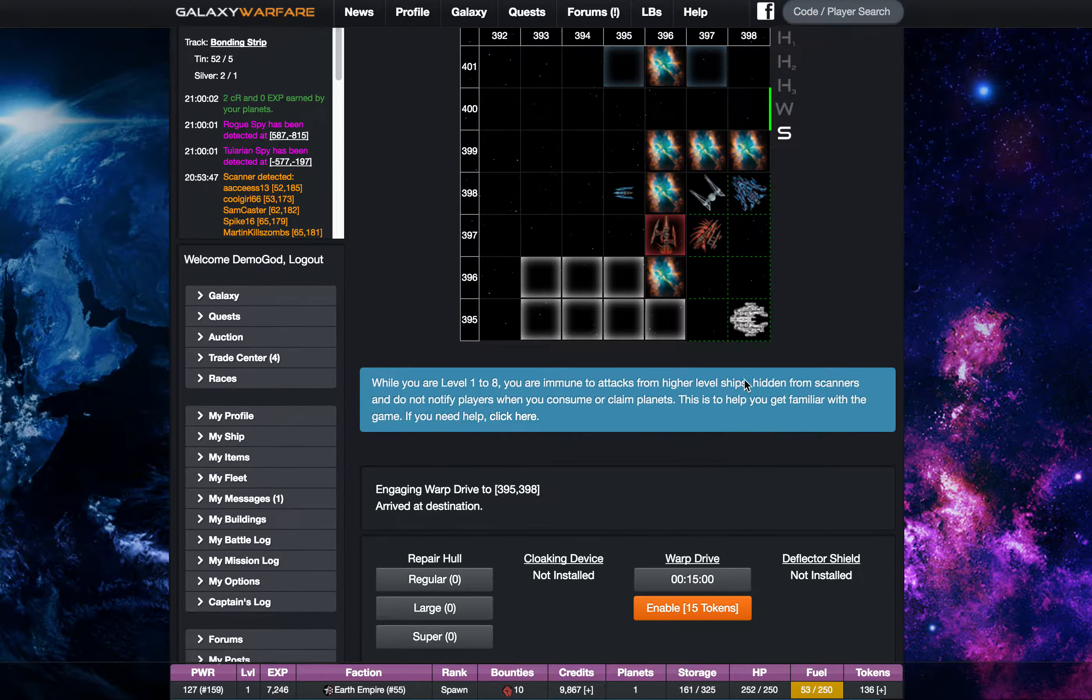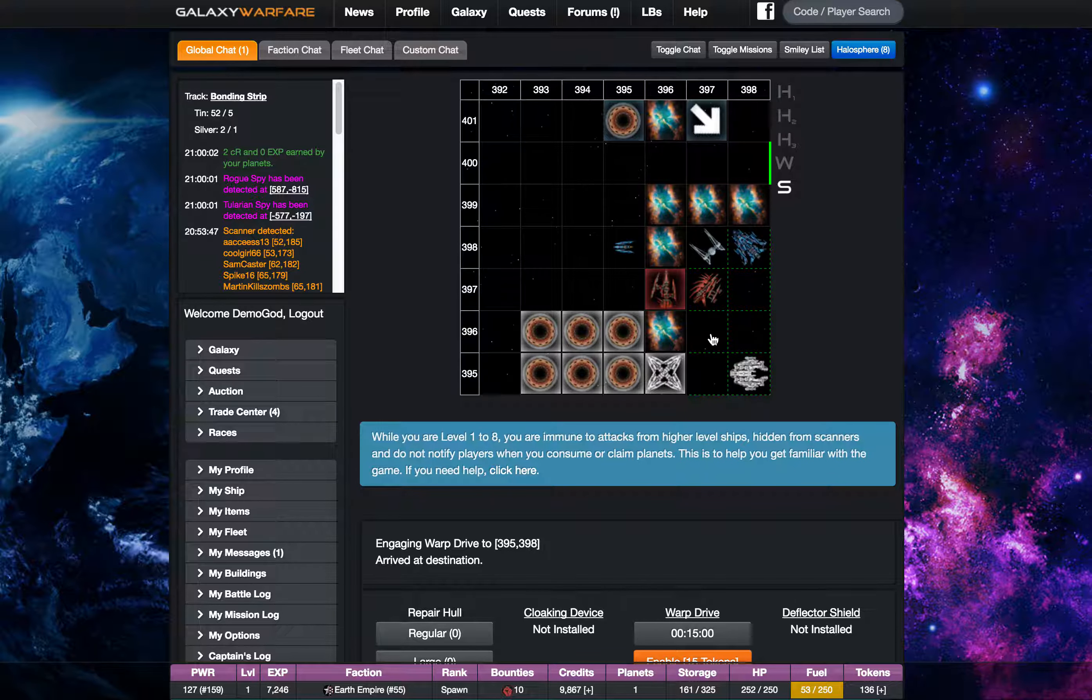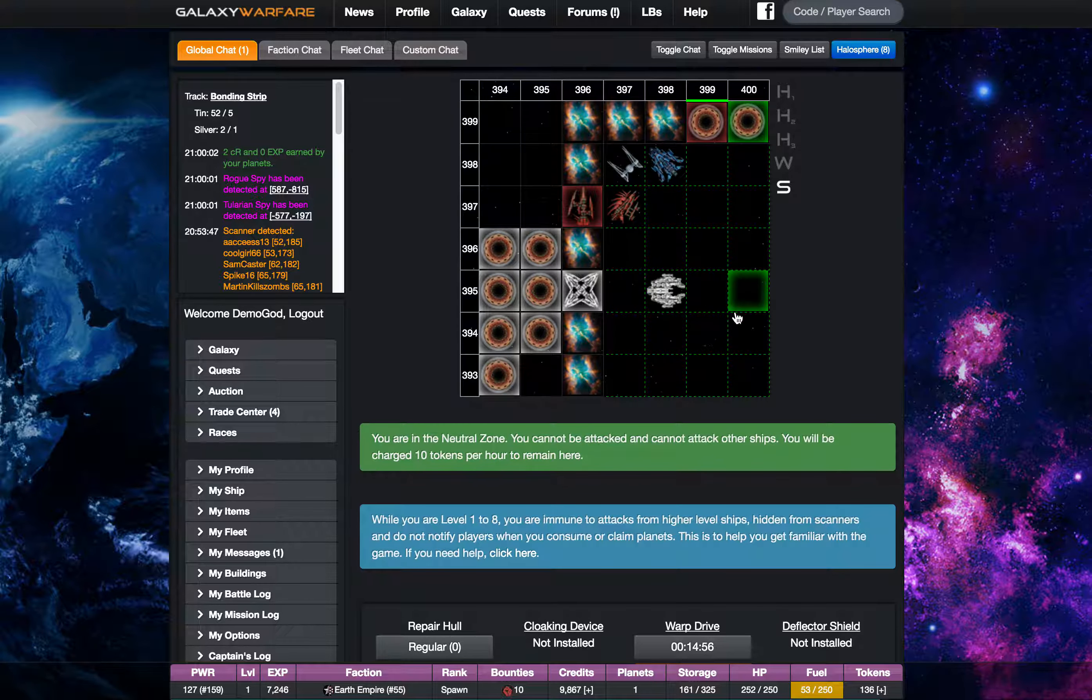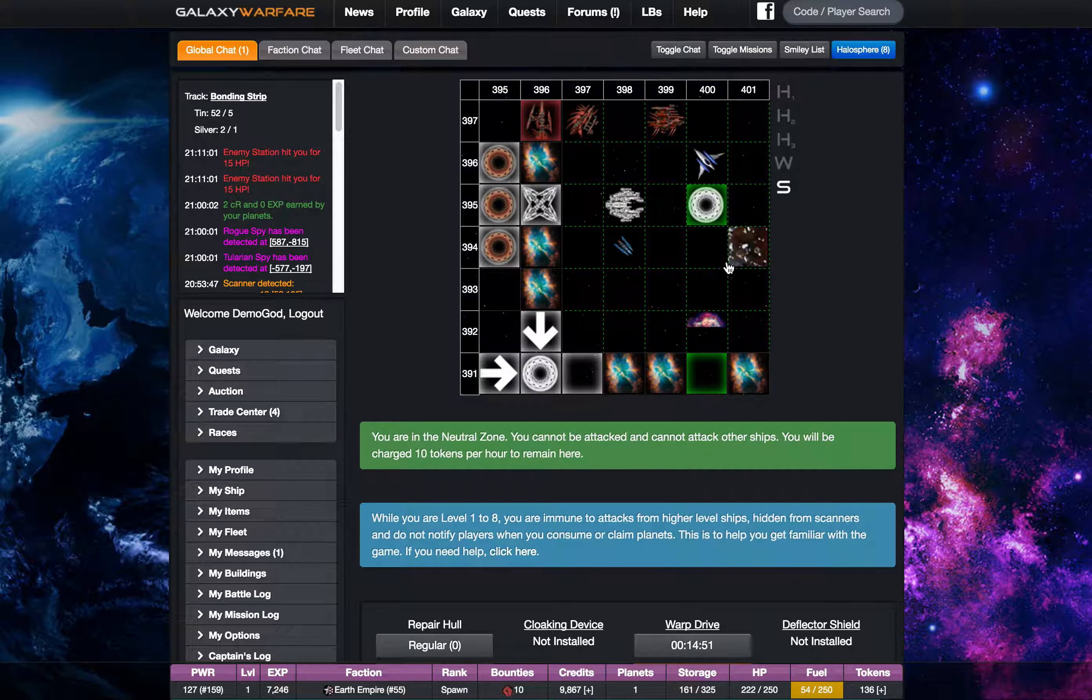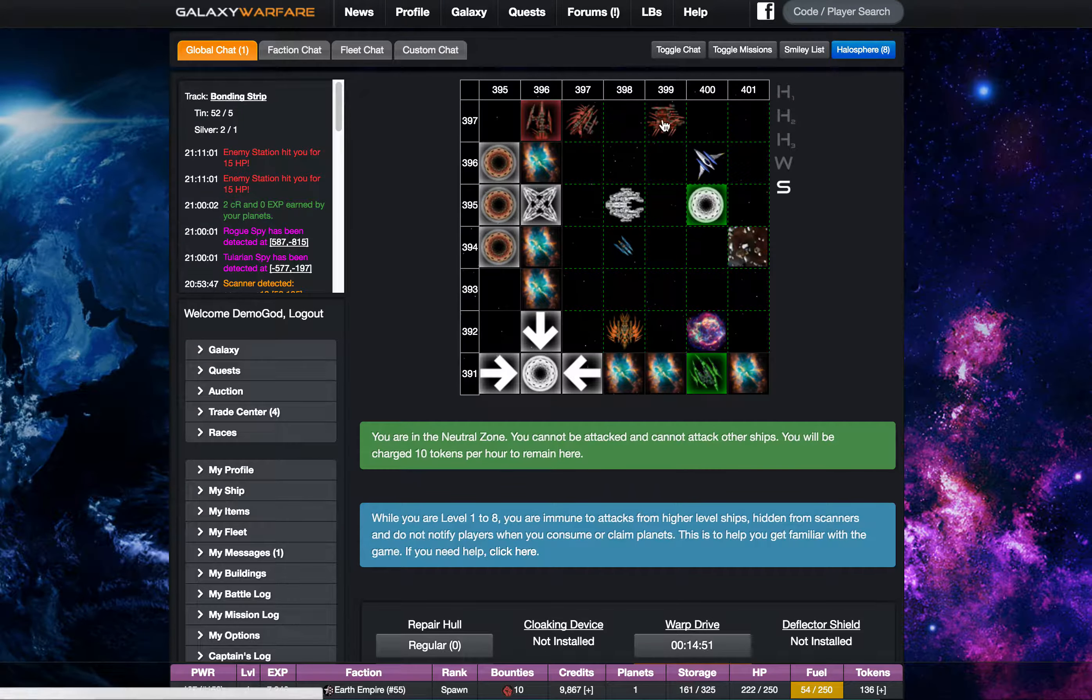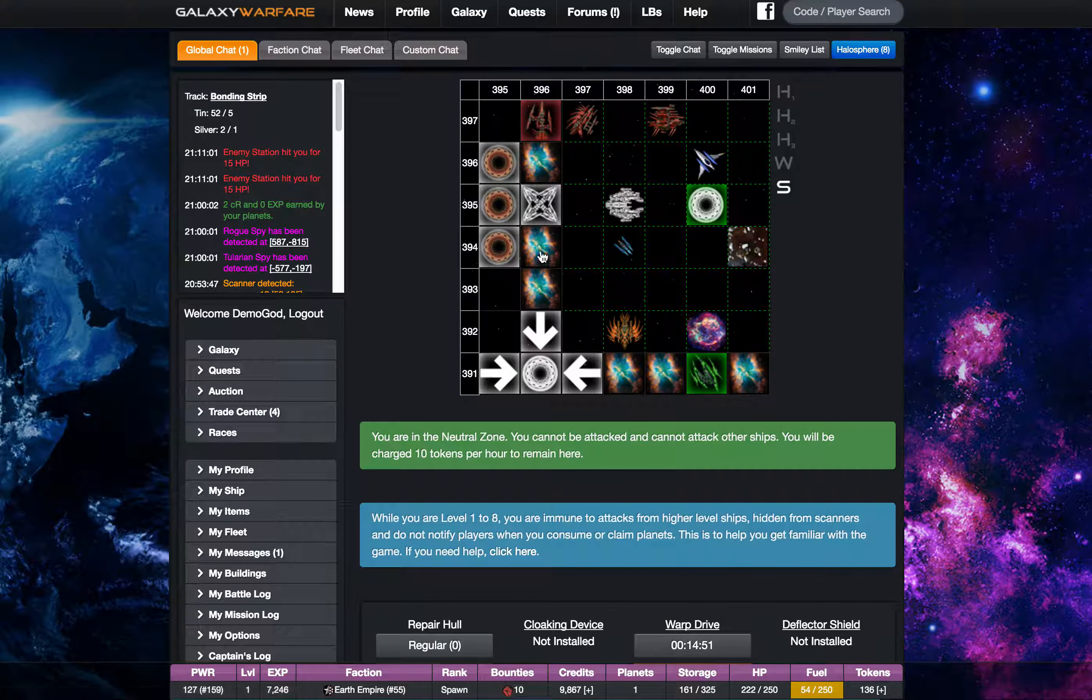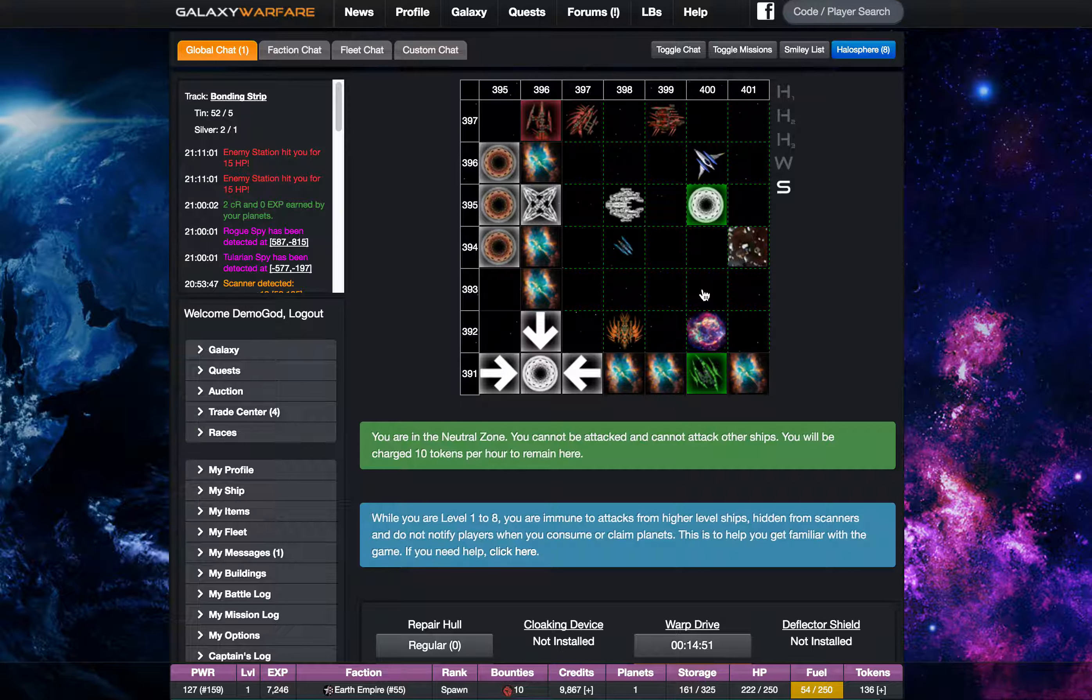Alright so the neutral zone is the only safe place in the galaxy in that no one can attack you or hurt you in this zone. You'll see there's a lot of ships kind of hanging out in here. There's some stations, some gates, there's all kinds of stuff that people have built and kind of fortified around the neutral zone.